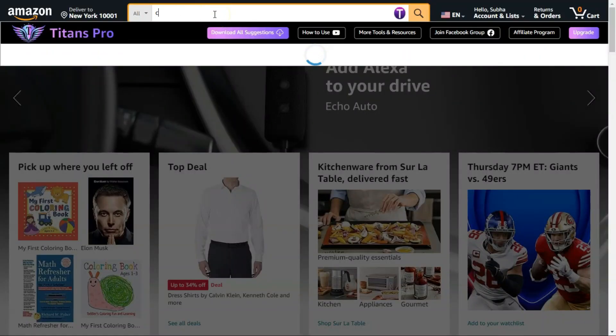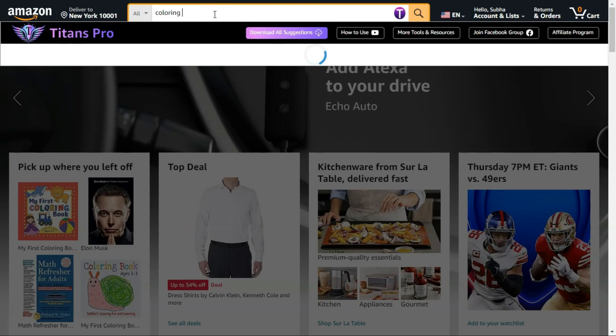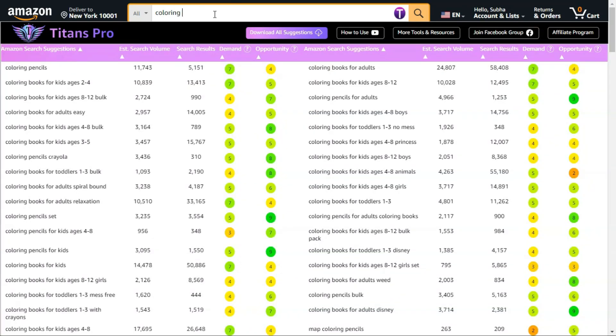Hi everyone, I am making this quick video about Titans Pro. This is a newly released KDP software, and it has changed the way you do KDP industry research and keyword research.